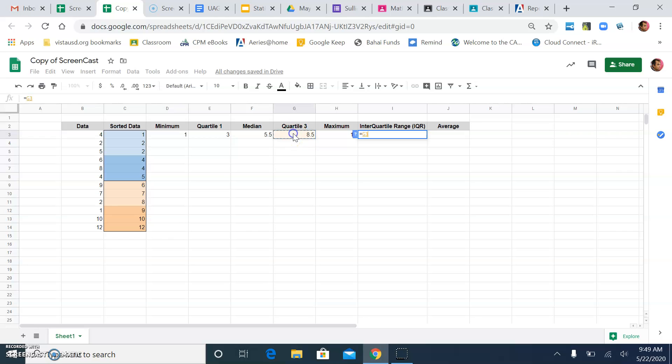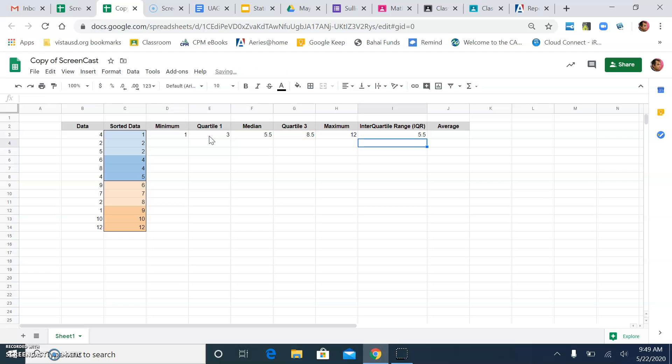Equals quartile 3. I can click on it. Minus quartile 1. Actually, I'll click on the quartile 1 right there. And I press enter. It subtracts it to 8.5 minus 3. And the inner quartile range is 5.5.